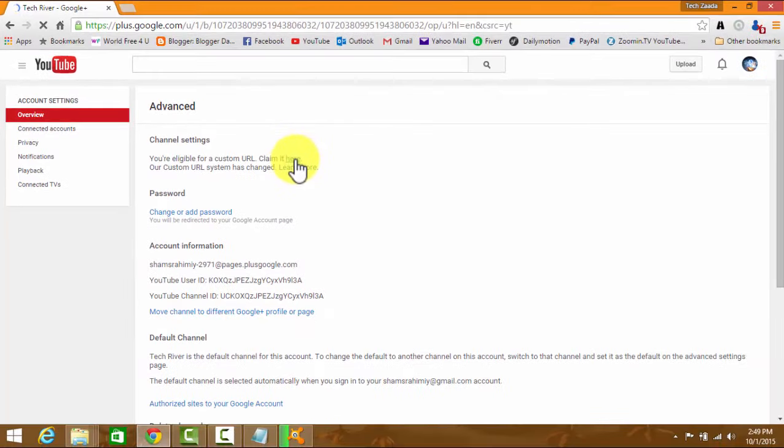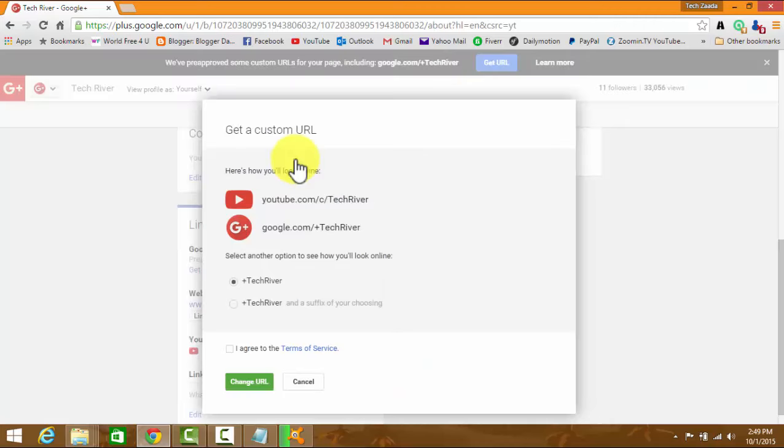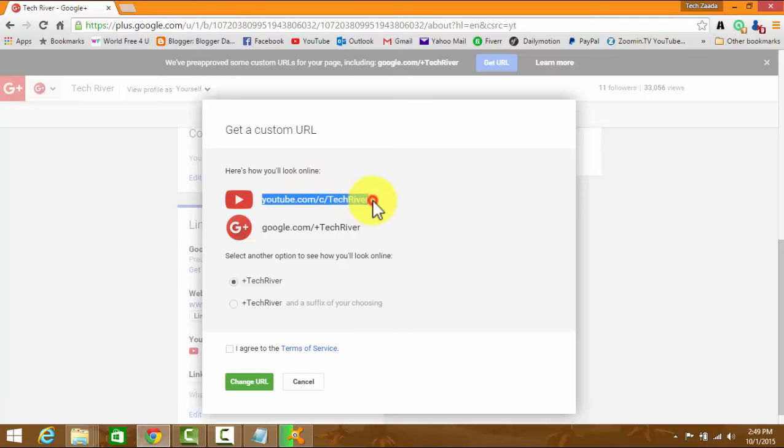It will take you to your YouTube channel's Google Plus page, where you can change your custom URL. After that, here you can see, now this is how you will look online. Here is my YouTube channel's URL and here is my Google Plus page's URL.